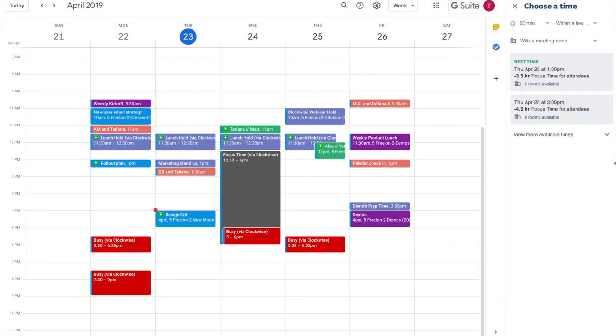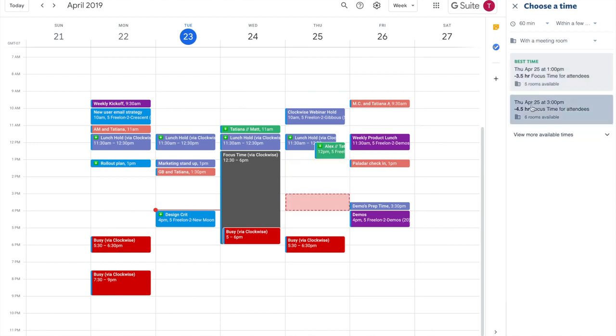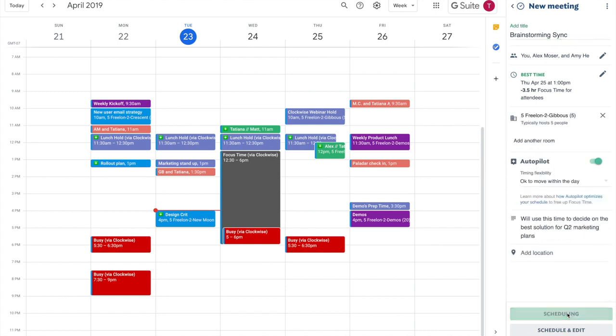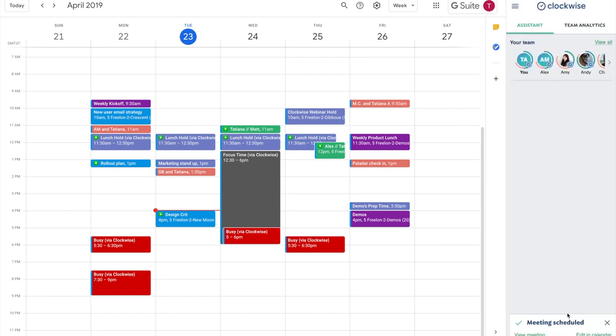Here you can see what the impact of your meeting is on your team's focus time. Choose a time, pick a meeting name, and a meeting room, then you're all set.